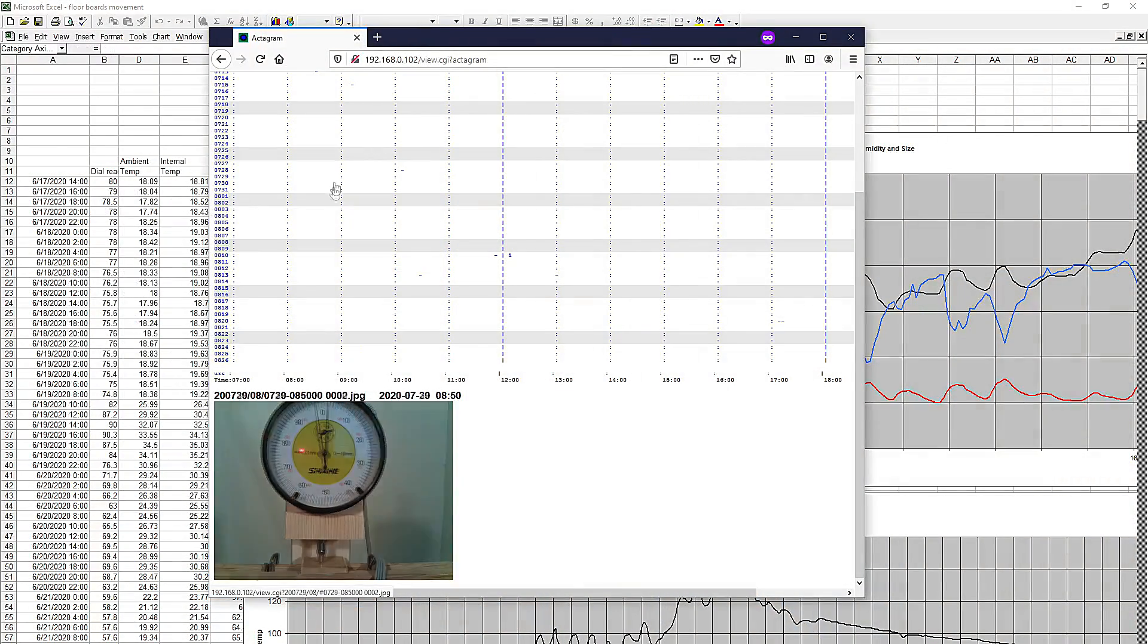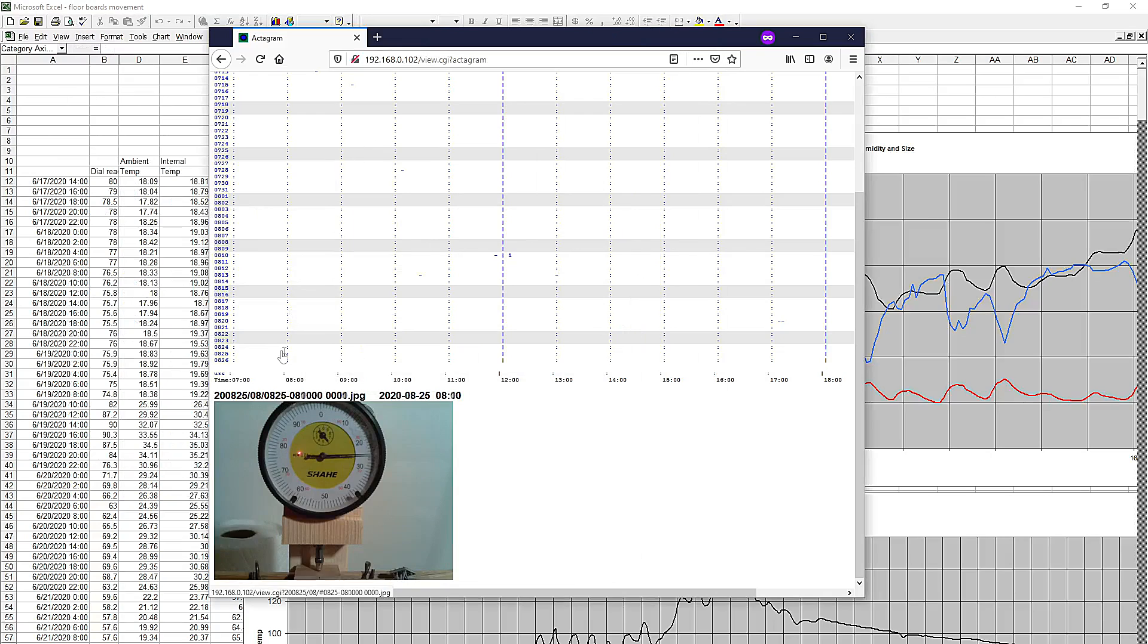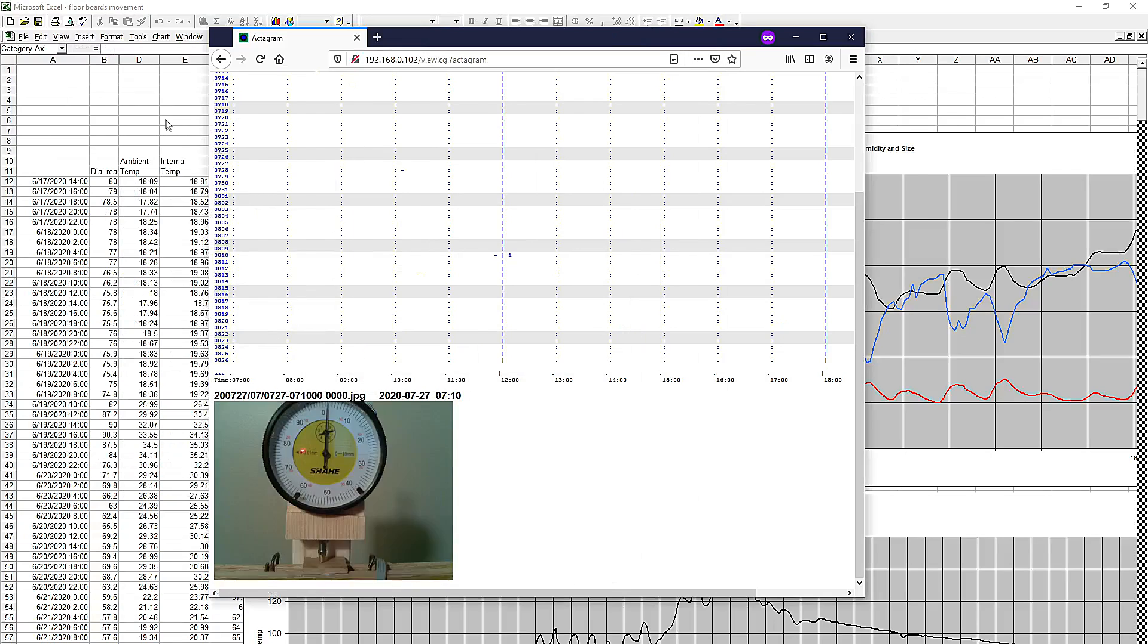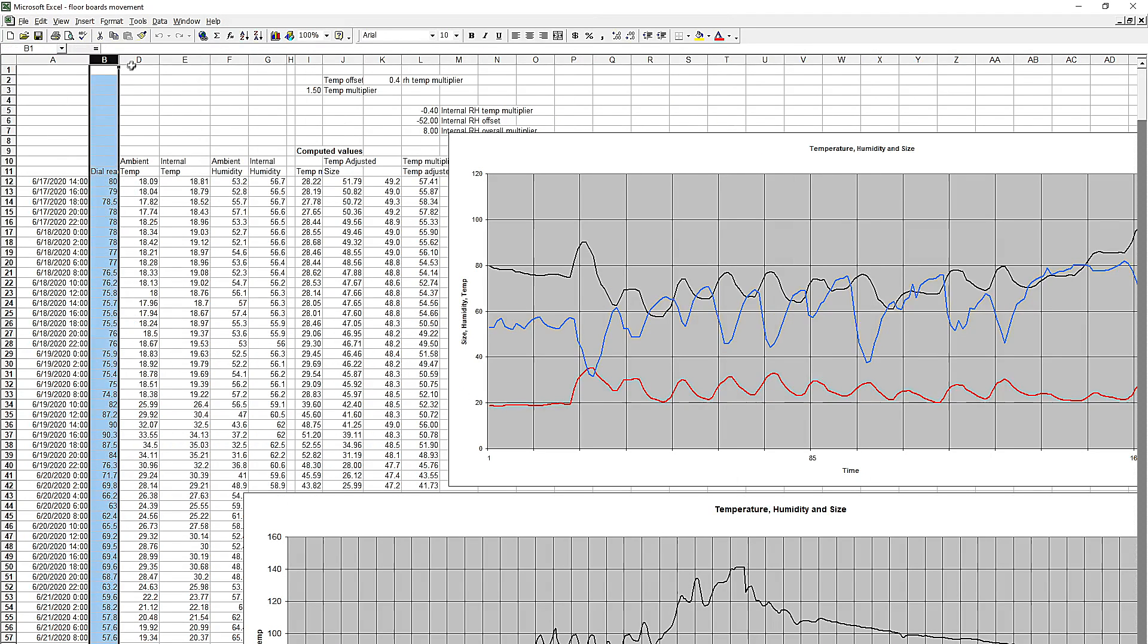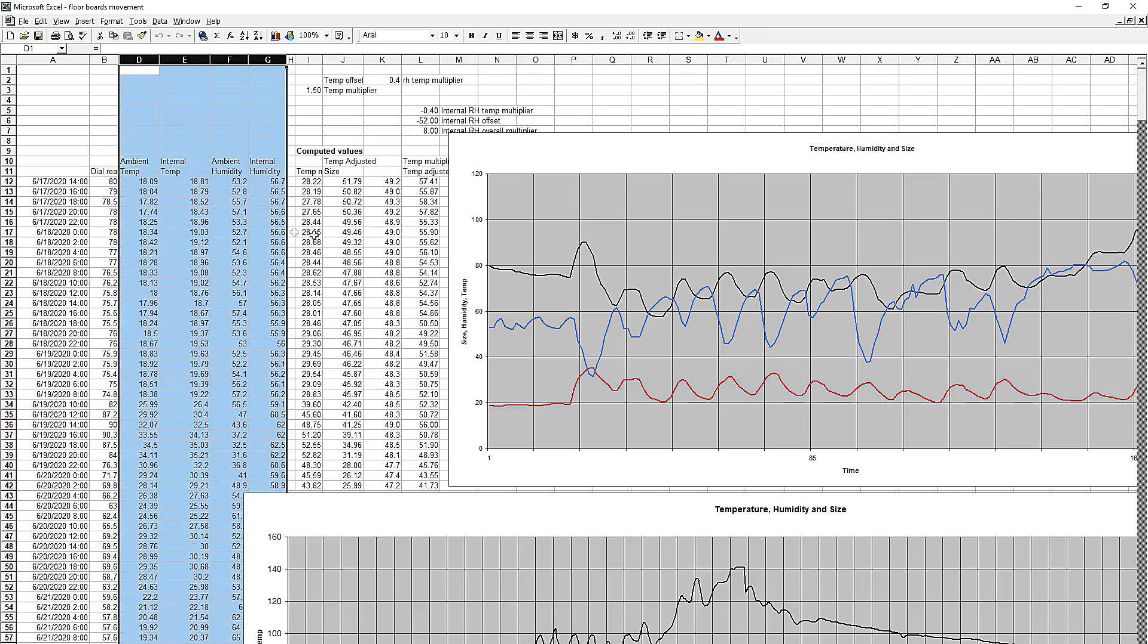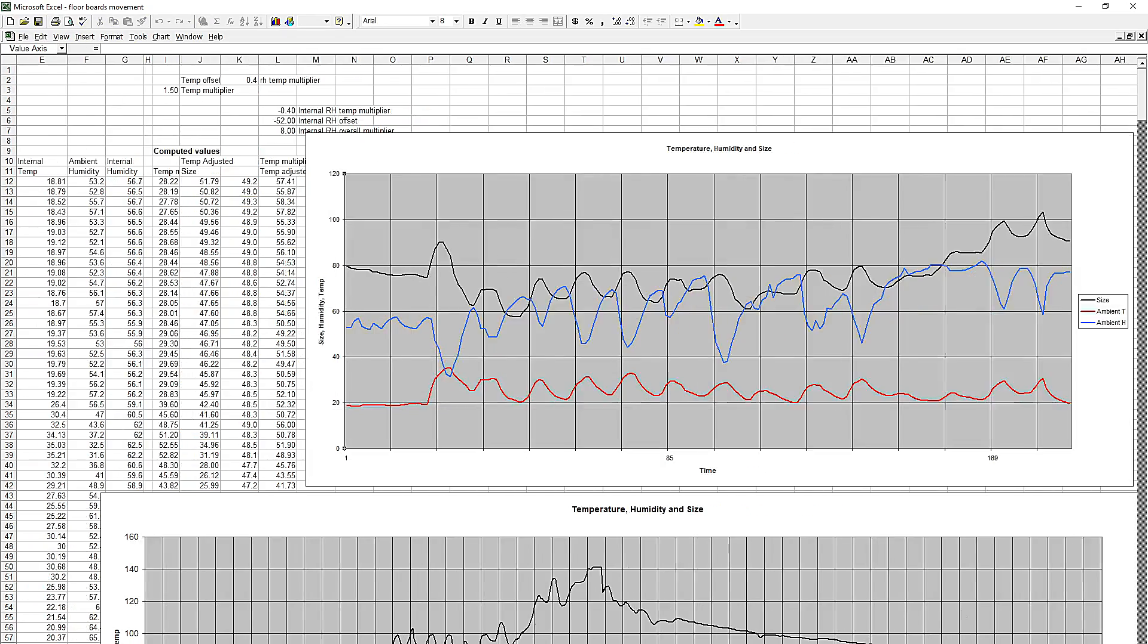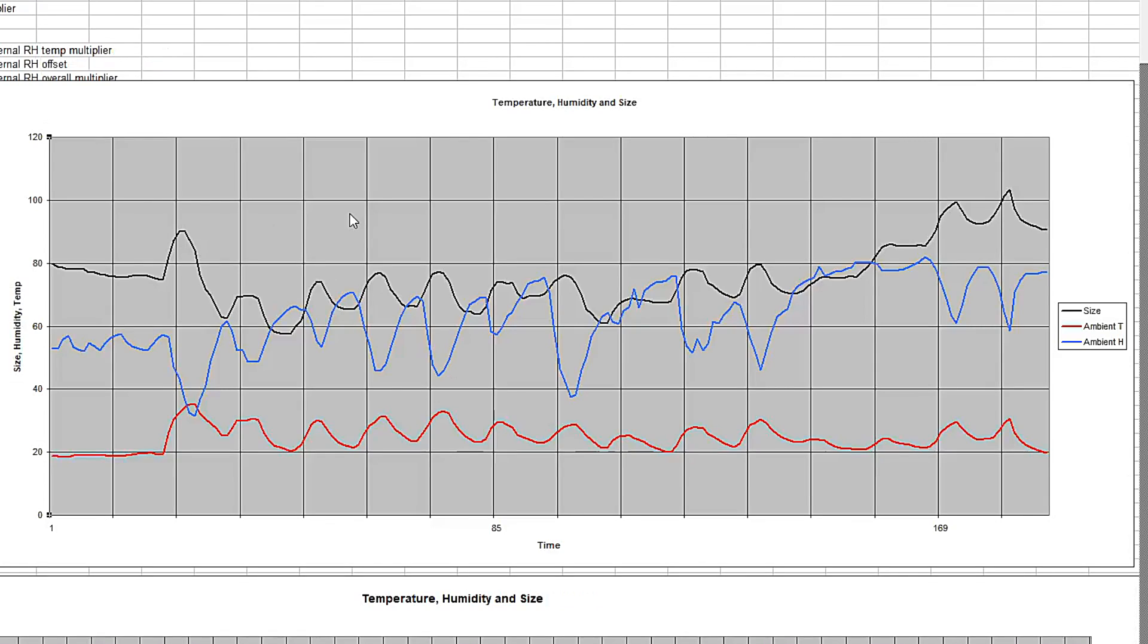So I had to punch in all the numbers from my dial indicators and I have those on my spreadsheet here. These columns are the data that was acquired by my temperature and humidity sensors. And here I've got the graph of the size, the line in black, the line in blue is relative humidity, and the red line is temperature.